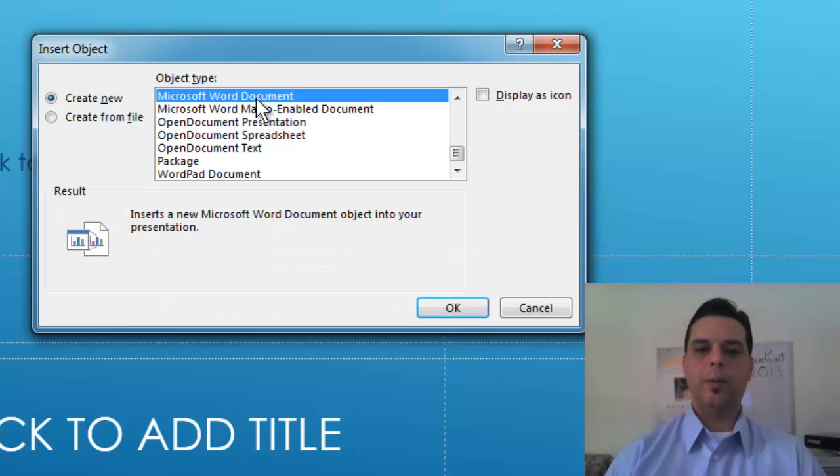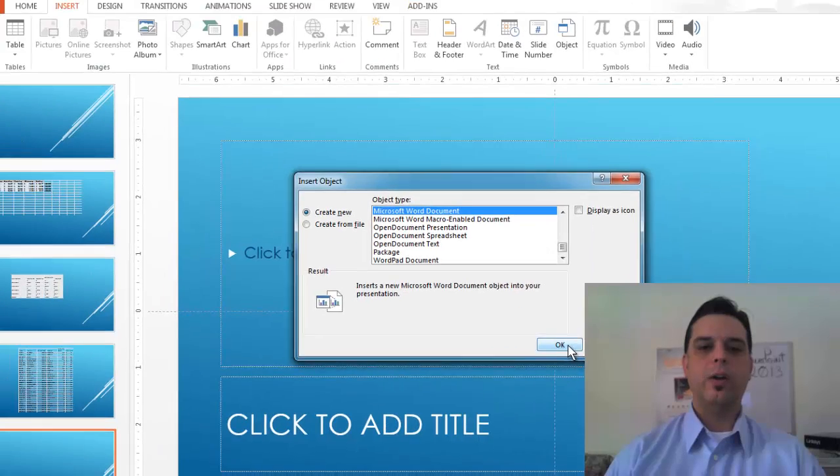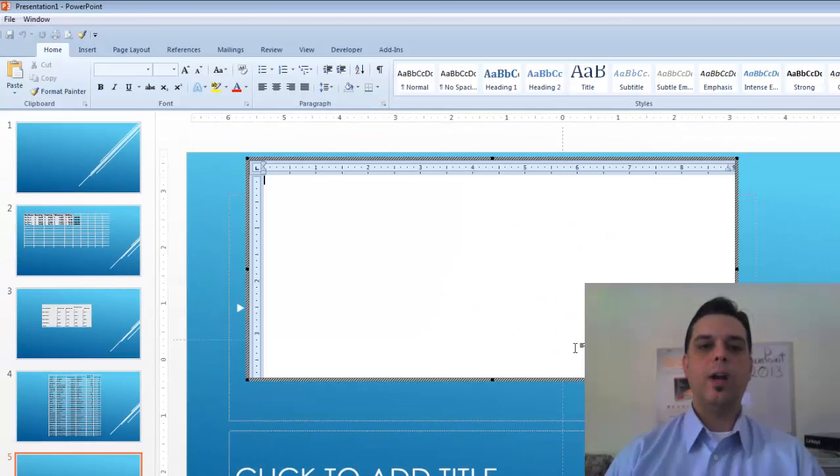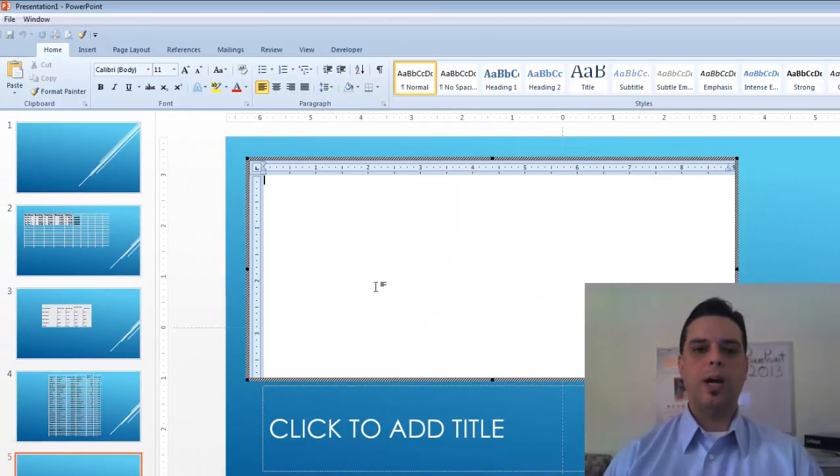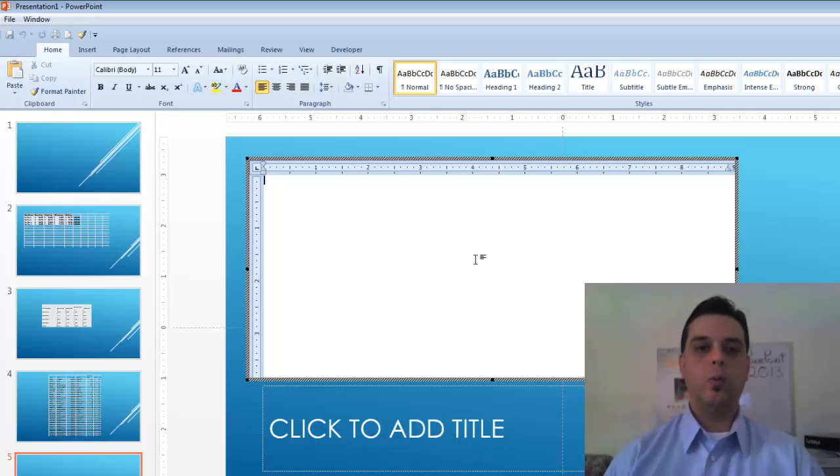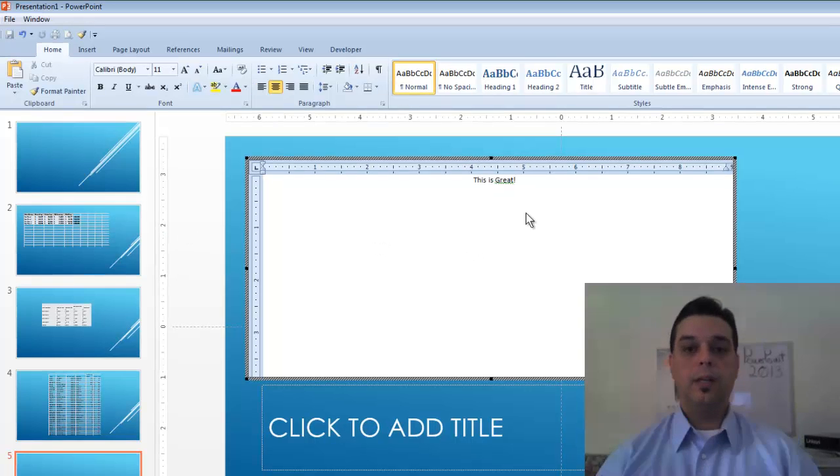Let's do a Word document. I'm going to create new. I'm going to click OK and when I do my word processing program Microsoft Word will appear. I simply just start typing.